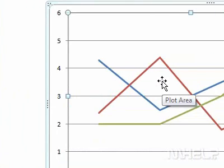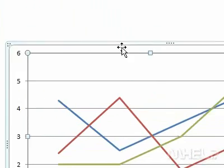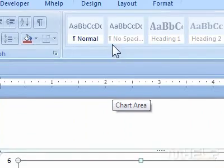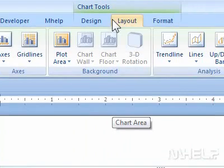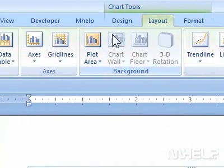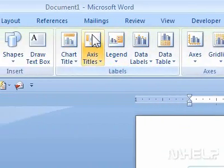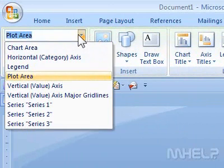2. Under Chart Tools, click Layout. 3. Click the Chart Area drop-down arrow. A list will appear.